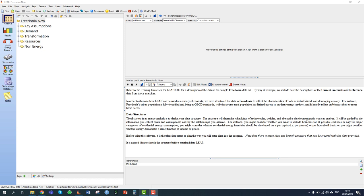Hello everybody, and welcome to this tutorial, this step-by-step guide for LEAP training exercise four, cost-benefit analysis. In this exercise, we're going to enter data to describe the costs of various demand and supply technologies, and use LEAP to do an integrated cost-benefit analysis of different policy scenarios. This exercise builds on the data entered in training exercises one (introduction to LEAP), two (energy demand), and exercise three (energy transformation). We recommend that if you haven't done those exercises, you go back and do them first.